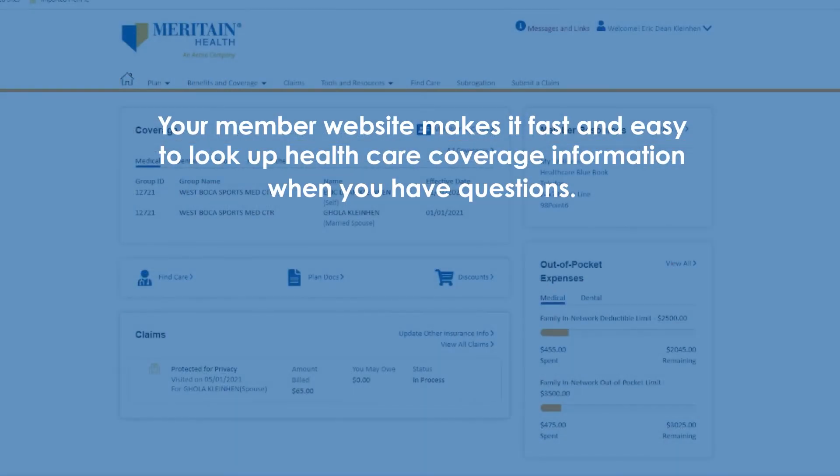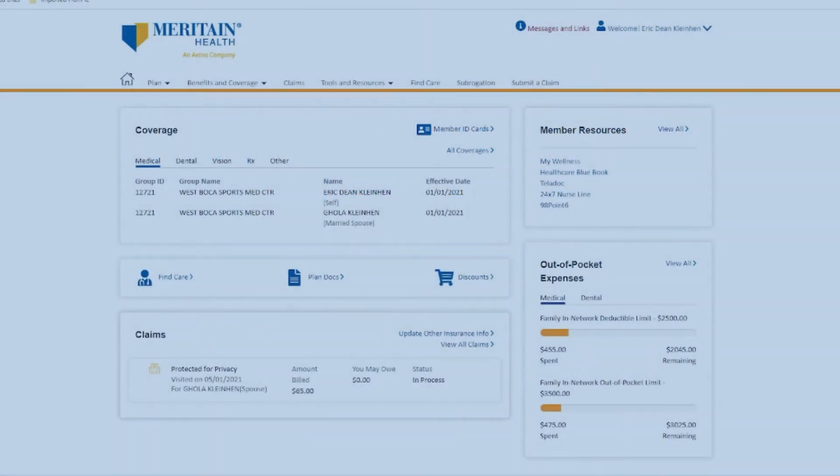Your member website makes it fast and easy to look up health care coverage information when you have questions.